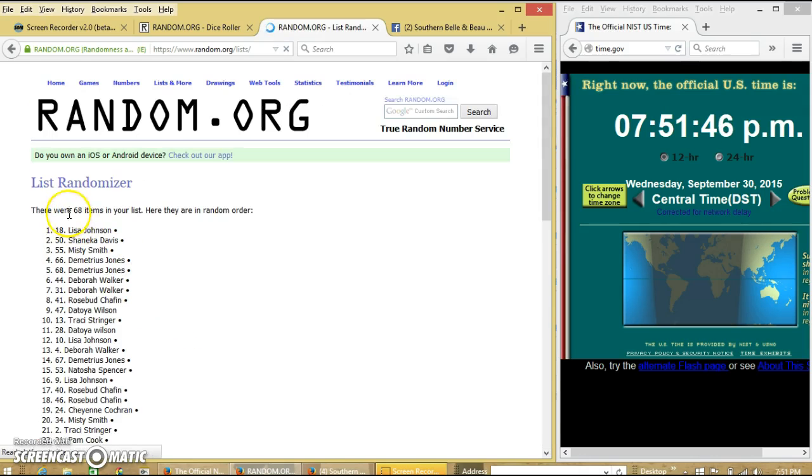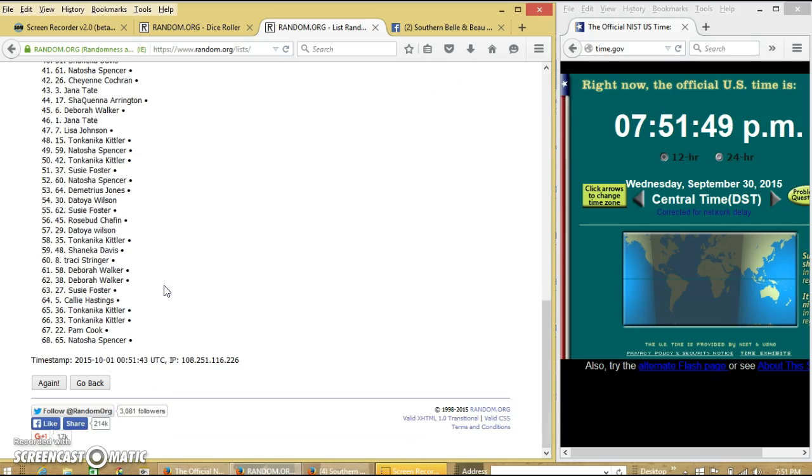After the first time, we have 68 items in our list. Lisa on top, Natasha on the bottom.